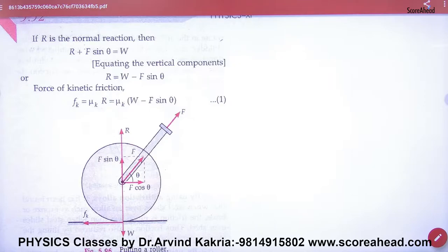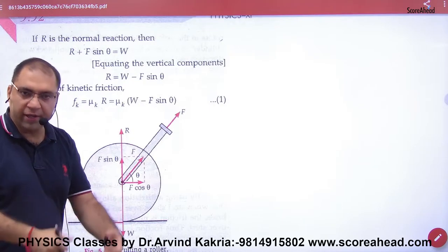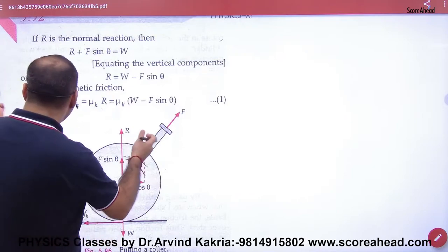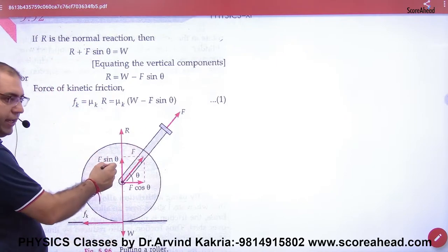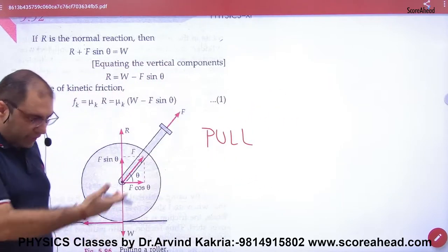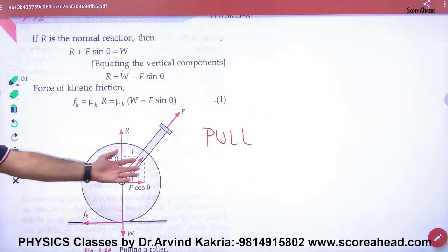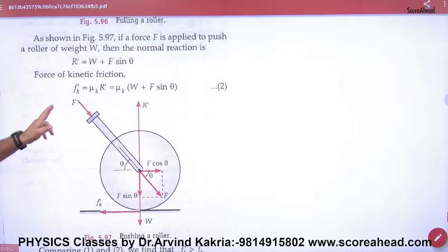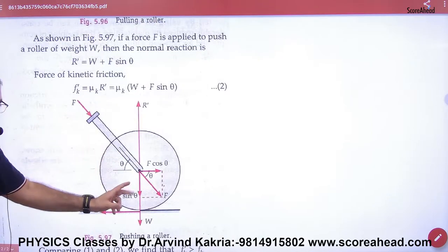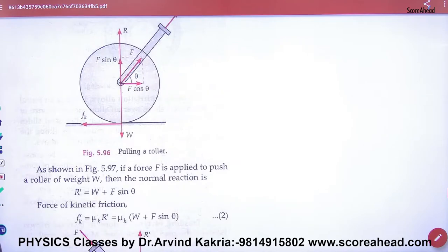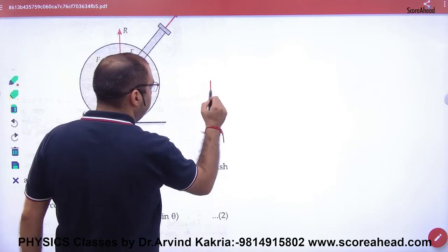Suppose you have a roller which you have to roll. The first case is shown in this diagram — what I am doing is pull. You can write pull to remember. This is the pull diagram. And in the next diagram, what I am doing is push. You can write push. This first case is the case of pull.